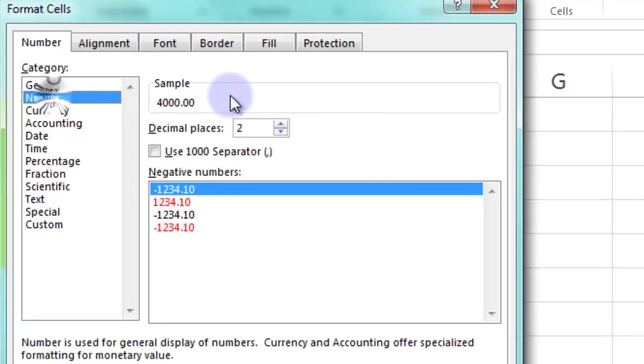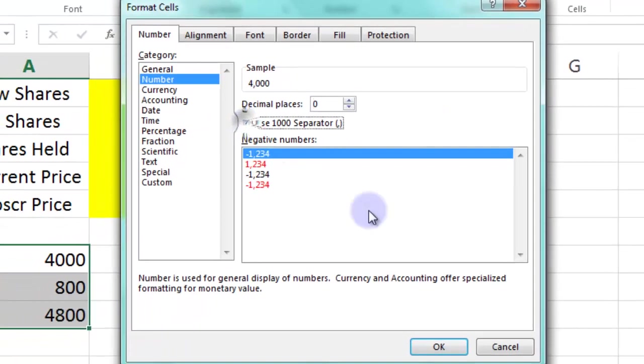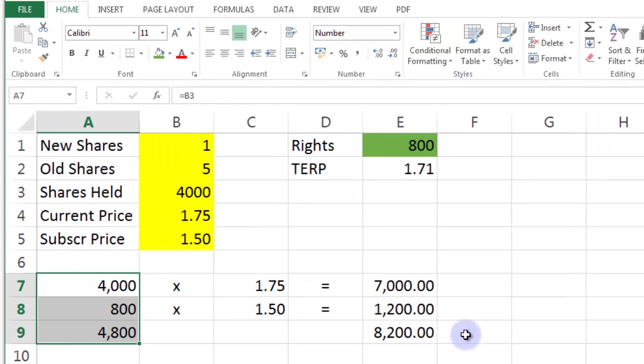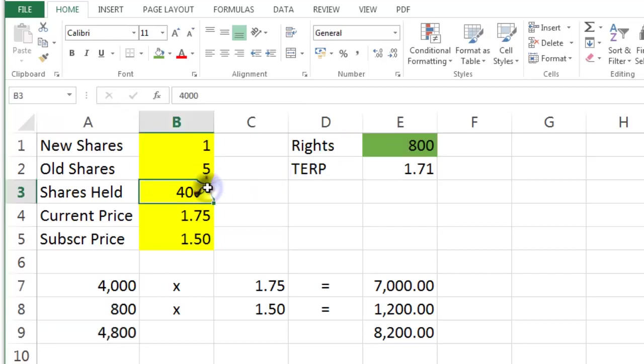So number, don't need decimal places for shares because you can't buy 0.5 of the share. But we do want the comma. So let's put the comma in there and then we'll control y that wherever there's any kind of a number of shares. There we go. That looks better.